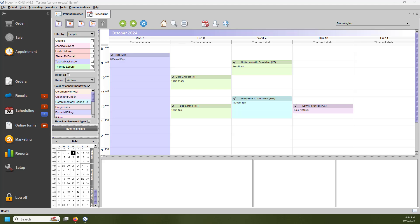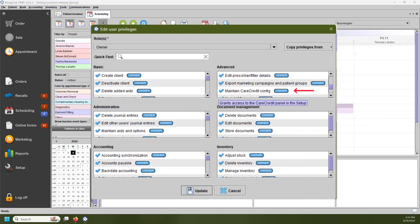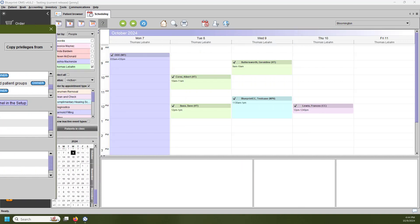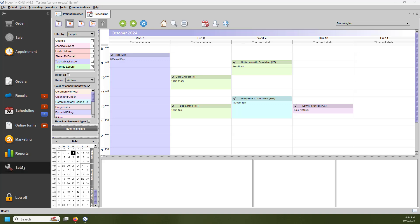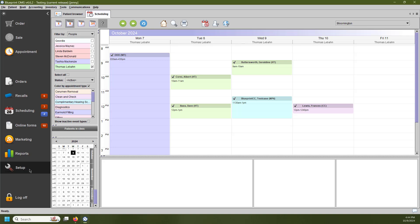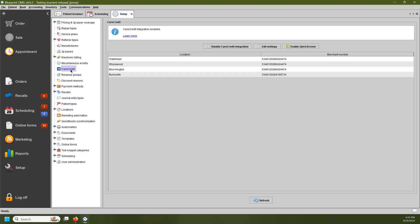Before we get started and make changes within the system, I want to note that in order to make any edits to your CareCredit options, users are going to need the Maintain CareCredit Config privilege. To make adjustments to CareCredit, we need to go into the Setup menu. Once in the Setup menu, we need to go to our CareCredit category. This is where we're going to enable QuickScreen.